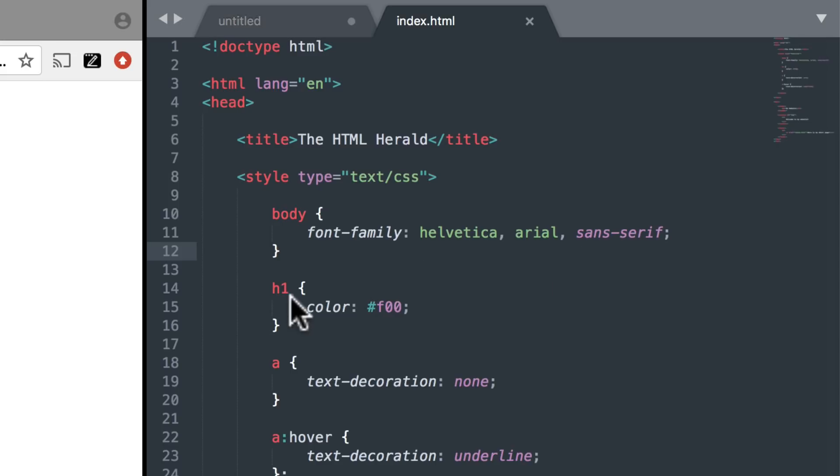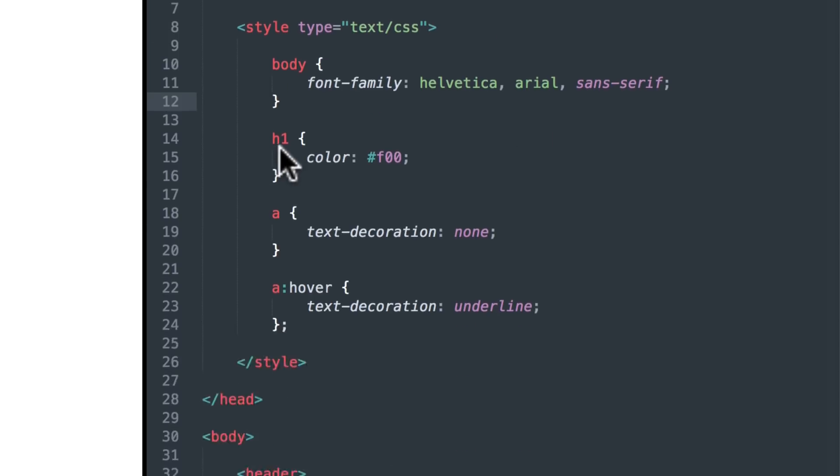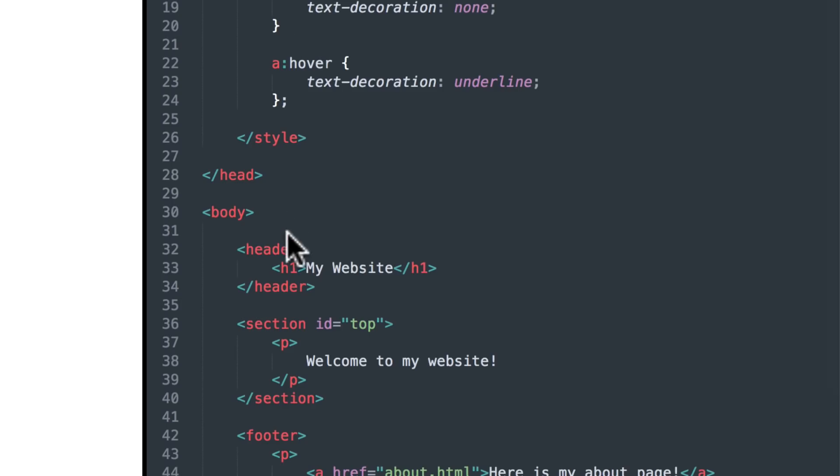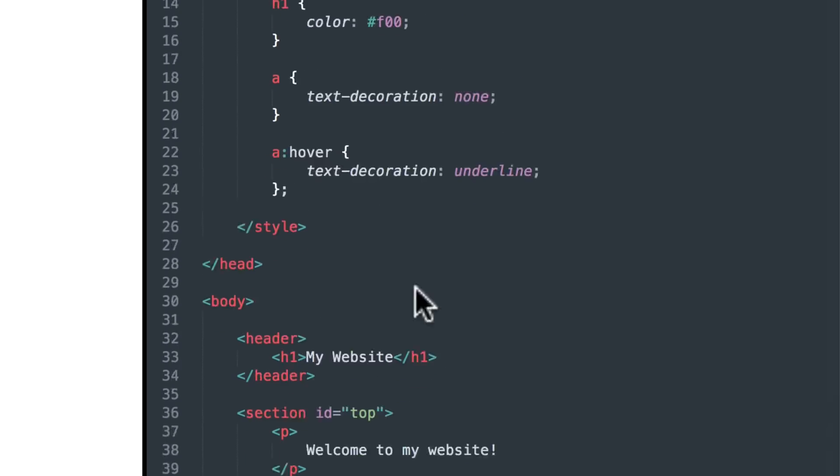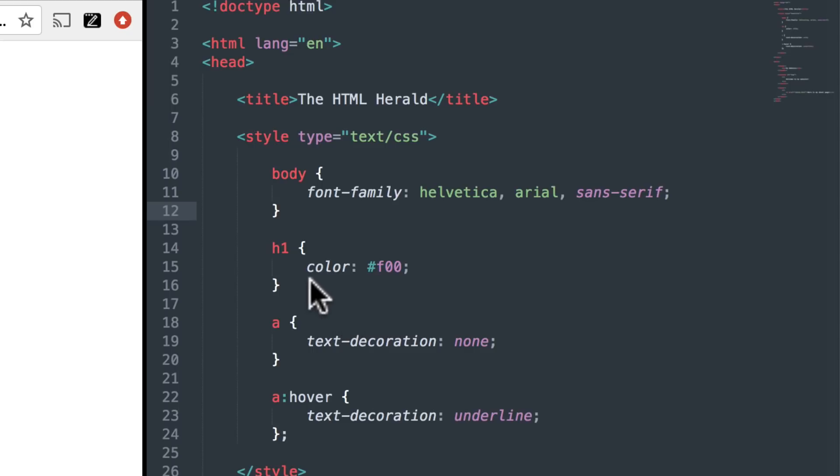It also says that my H1 tag, which you can see down below is my website, has a color of hashtag F00, which happens to be red.